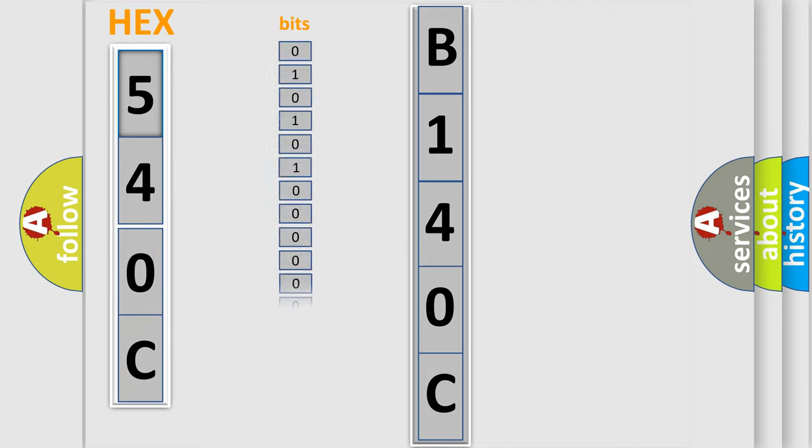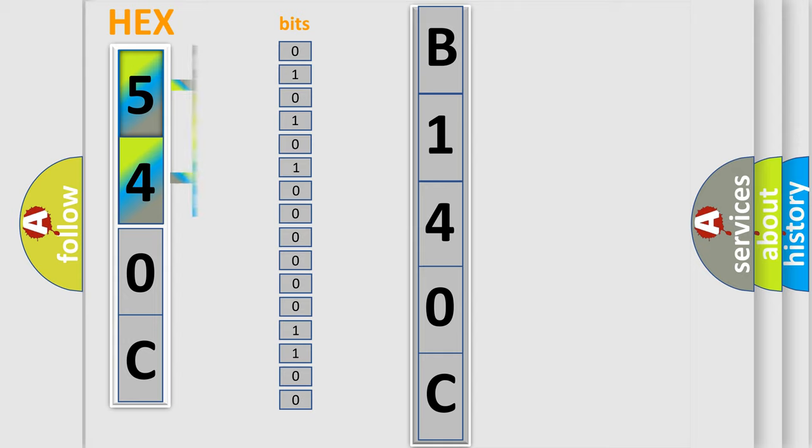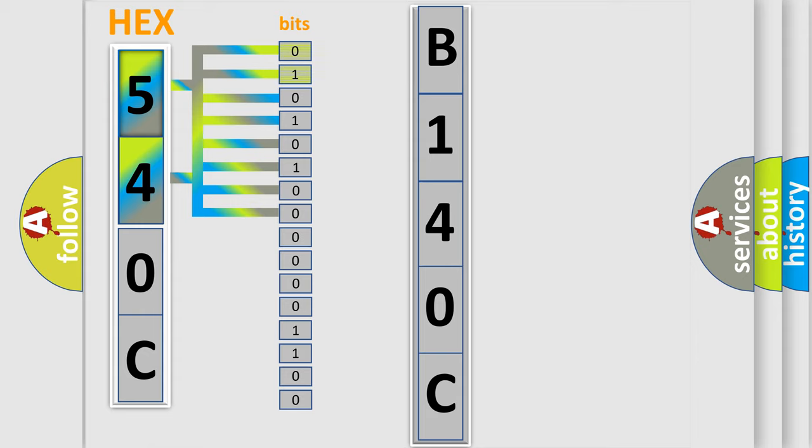One bit is the basic unit that each computer works with. The bit has two logical states. Zero, low level. One, high level.